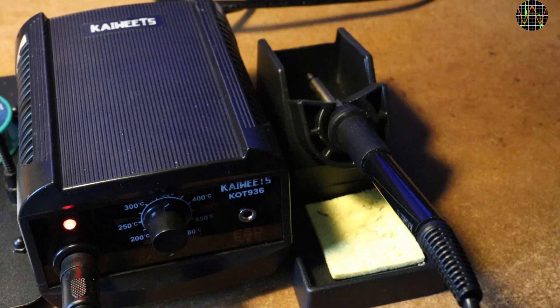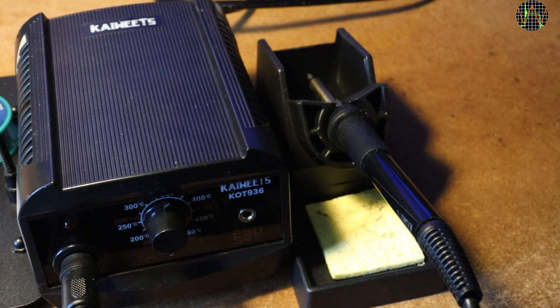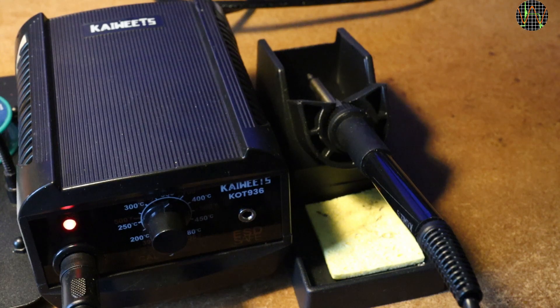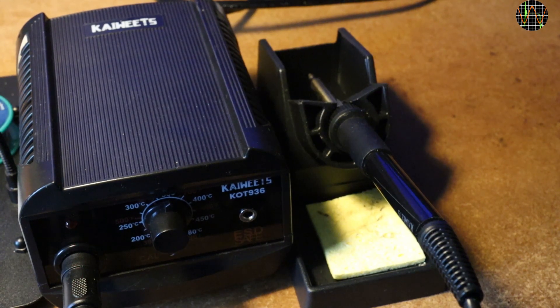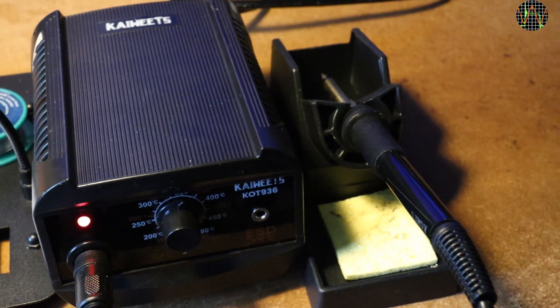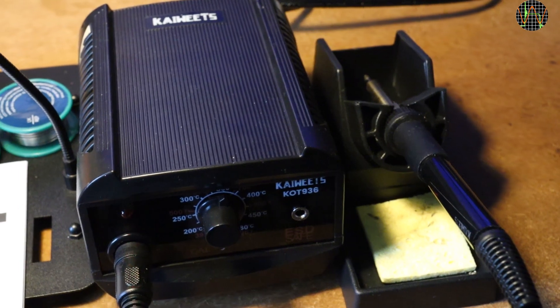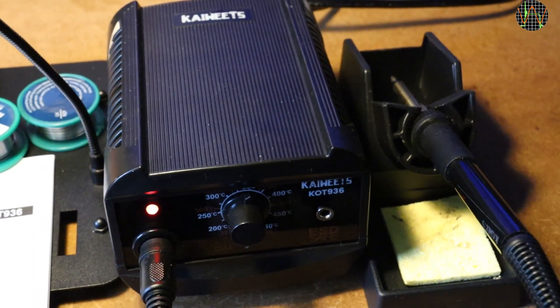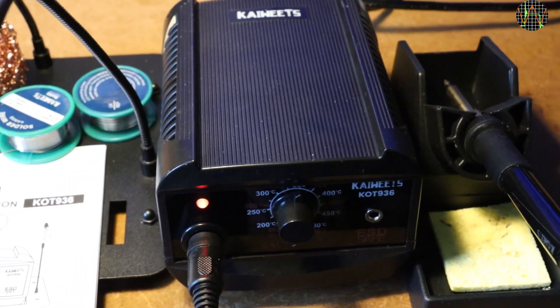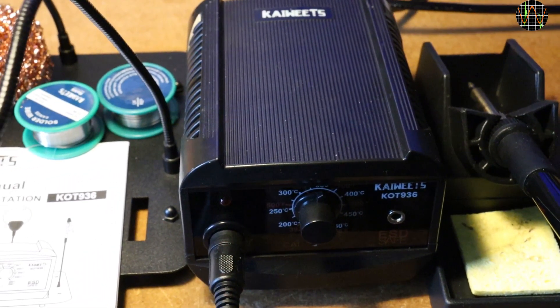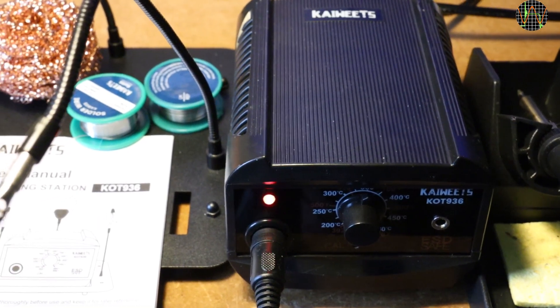I contacted Kaivitz with my findings, and to their credit, they responded immediately. Soldering stations is a new line of products for them, and they immediately talked to production to fix the wiring issues. They also stepped up their quality control.